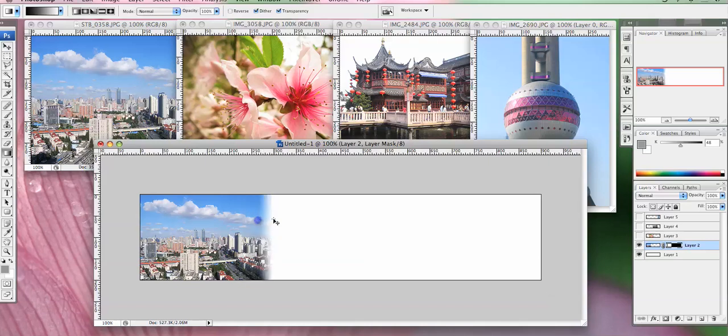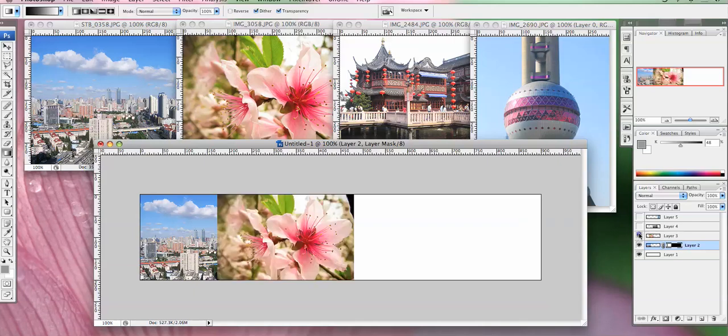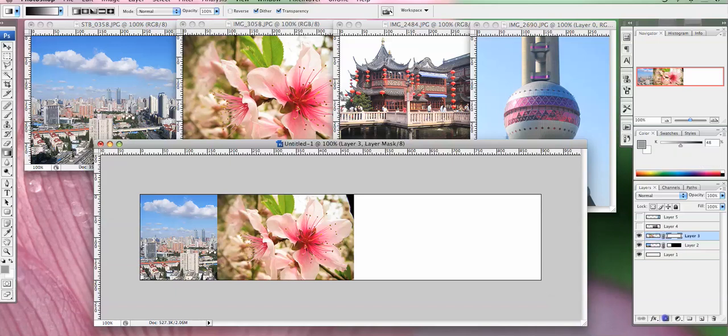It's sort of a bit harsh so you just keep doing it until you get it how you like it. Alright, so I'll just do exactly the same thing for all the other layers.